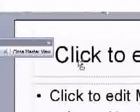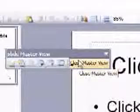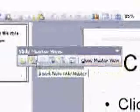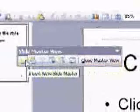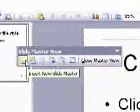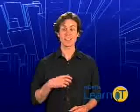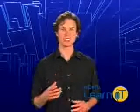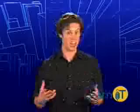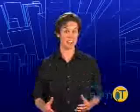A screen like this should appear. Also, notice the Slide Master toolbar appears as well. It allows you to do things like create new master slides and change their layouts.